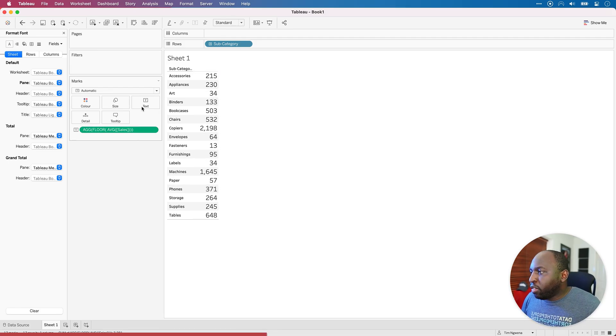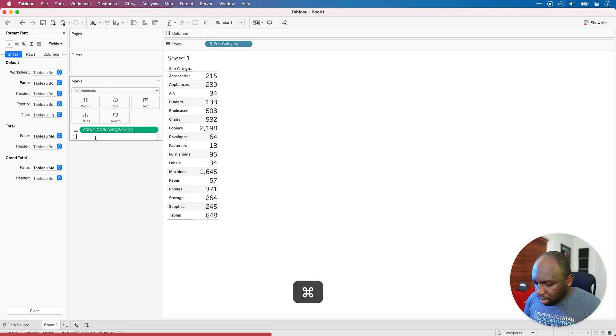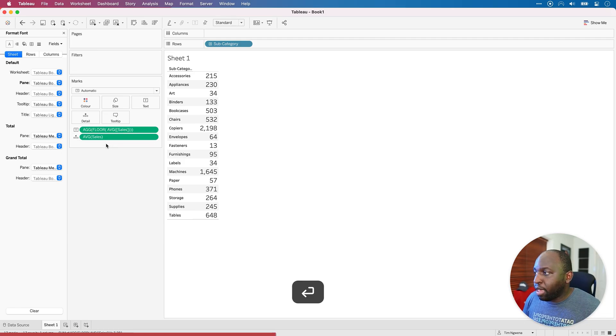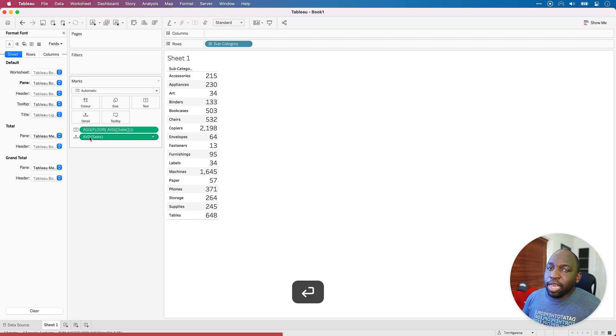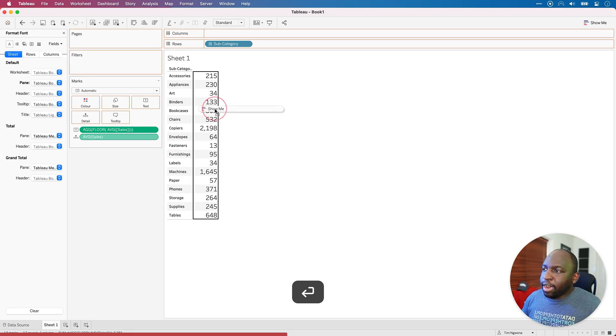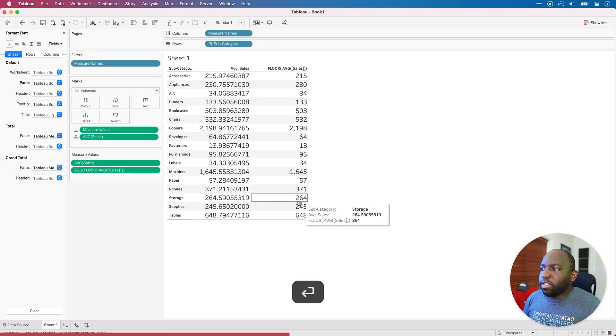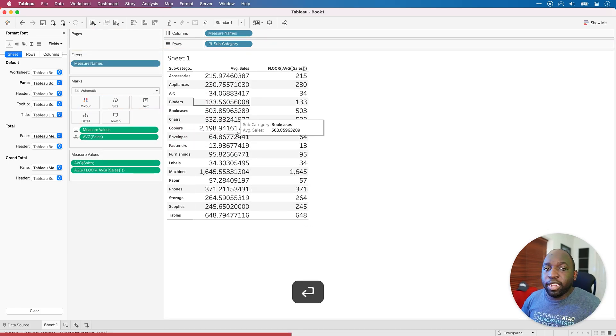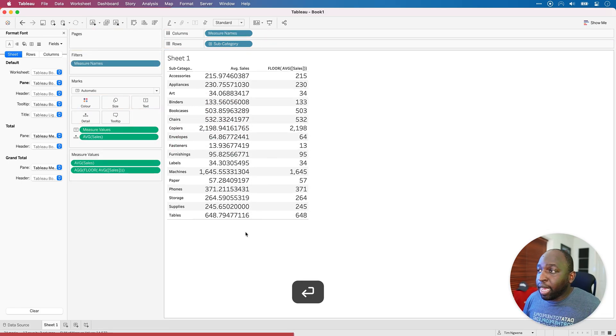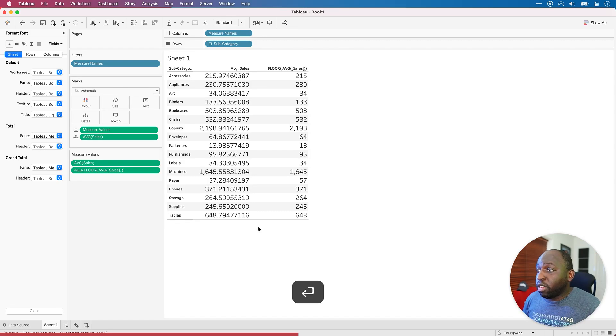Now to sort of see what that actually looks like versus the original set of values, let's just hit paste on average sales. You'll see that it goes there, but it doesn't come into our table. I can now drag it into our table and we get the decimal places back. So let's have a look and see what this is doing.